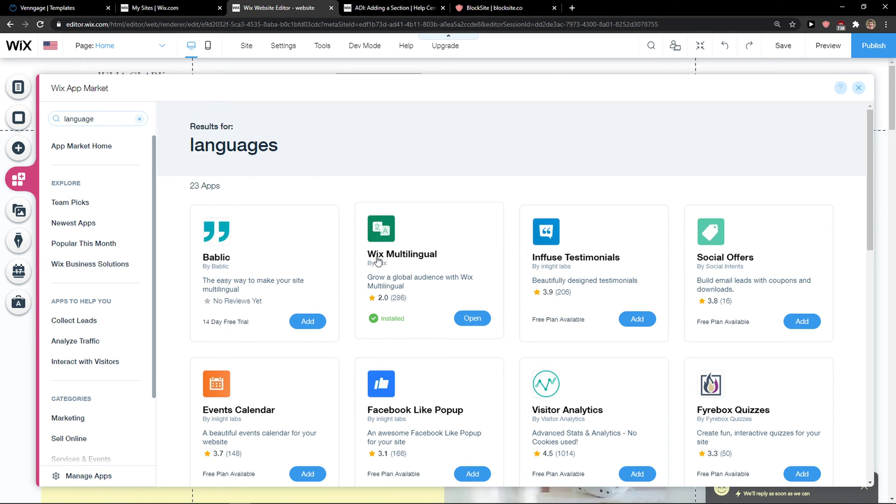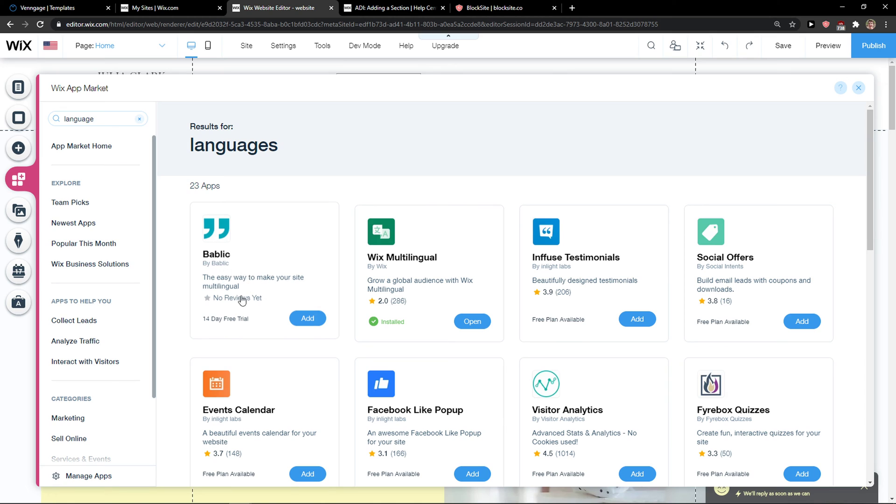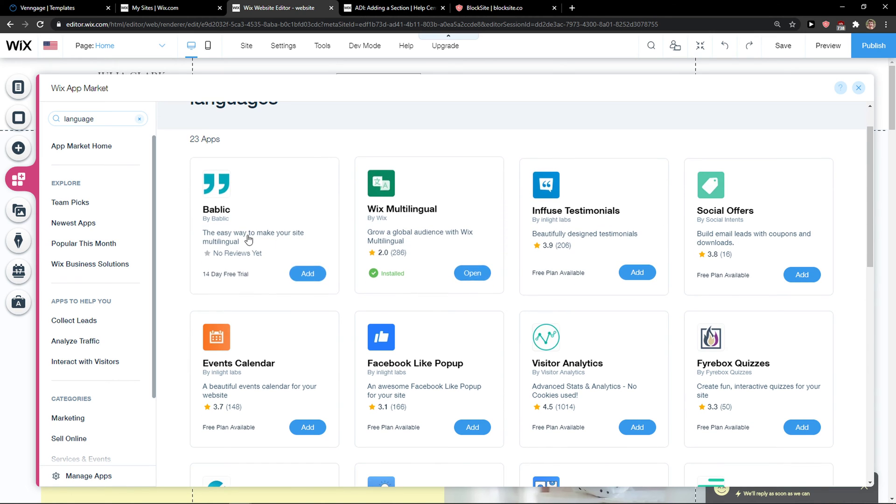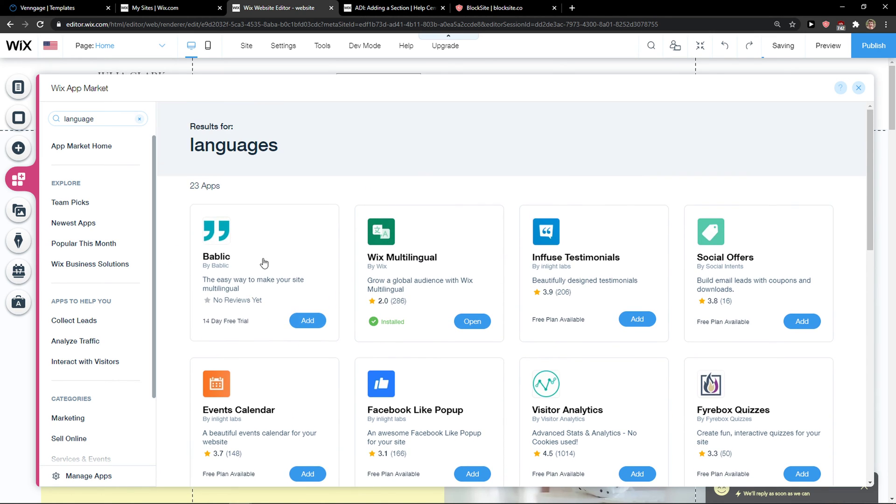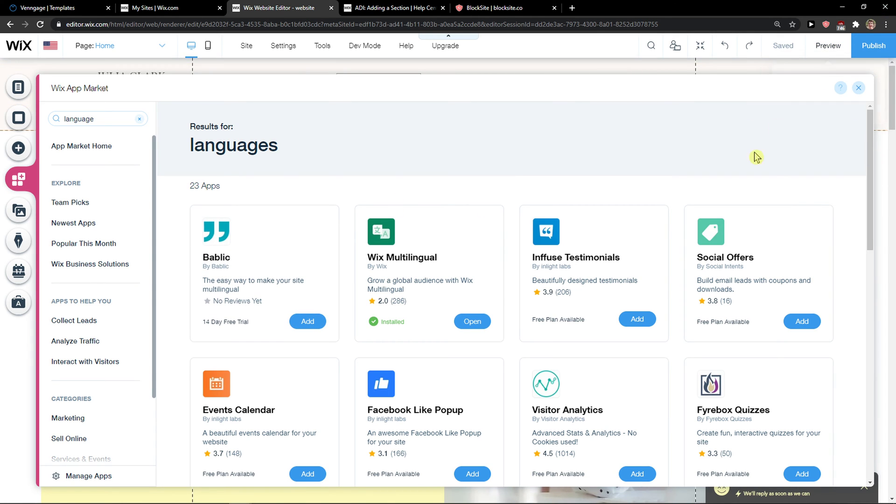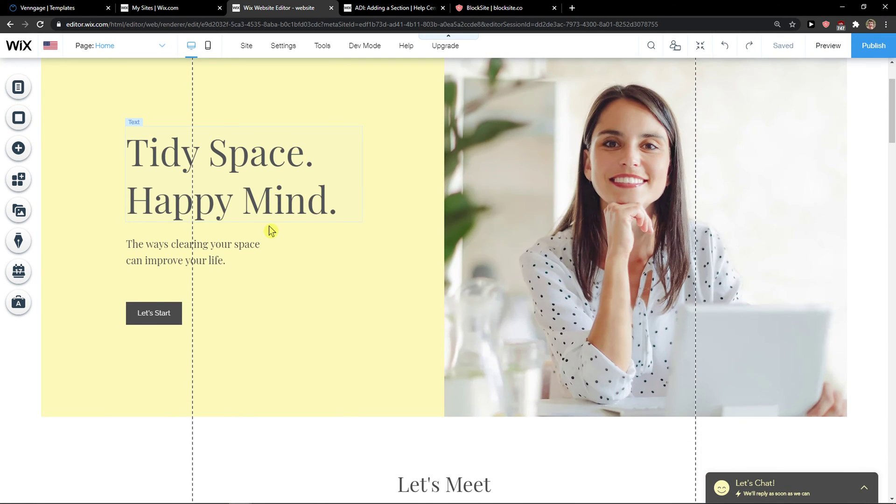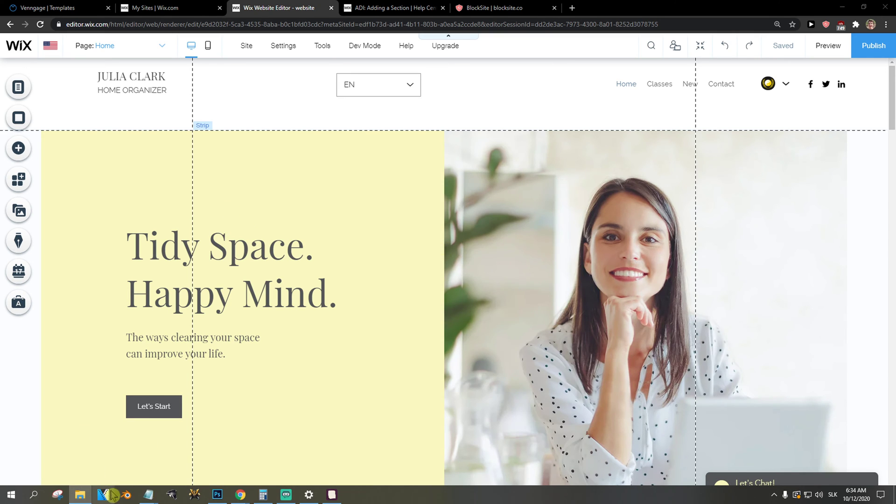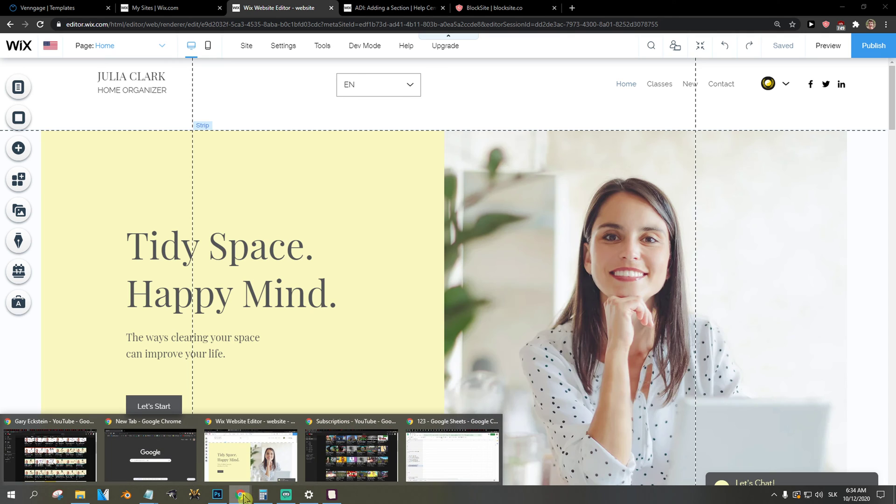Right, yeah, Wix multilingual. Not too much, but yeah you can find things here. So this is pretty much it, how you do it guys, and this is how you add multilingual sites in your Wix website. If you have any questions guys, ask me down in comments.